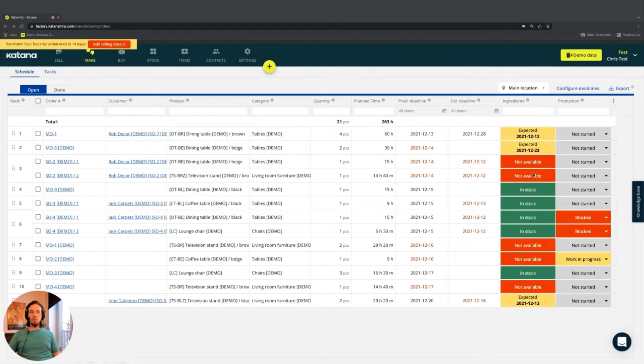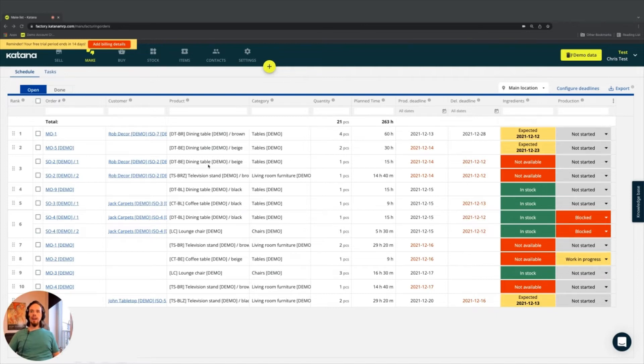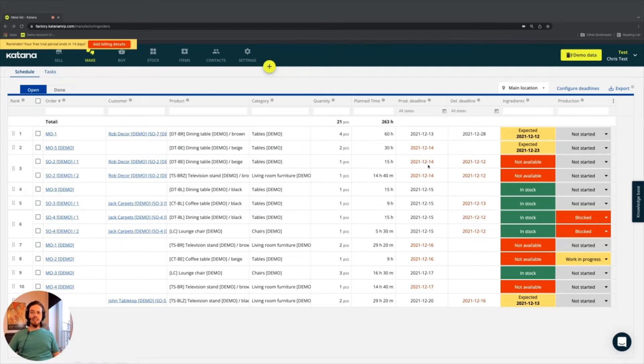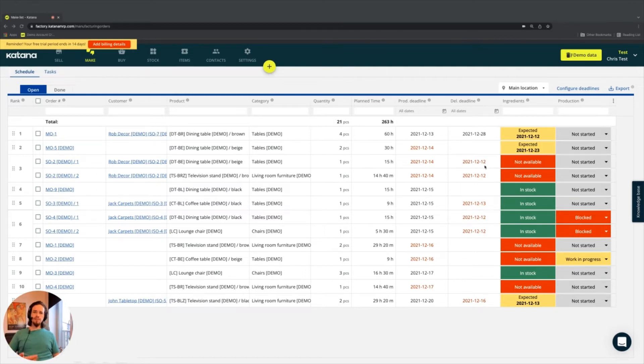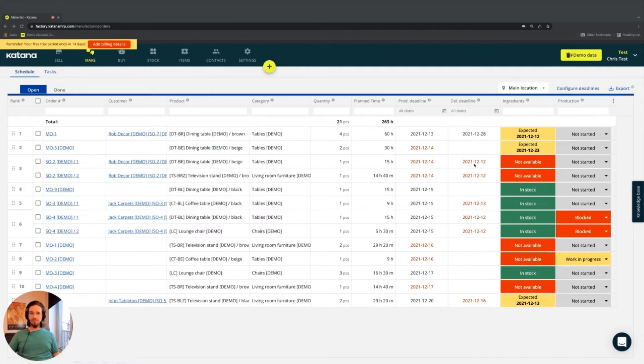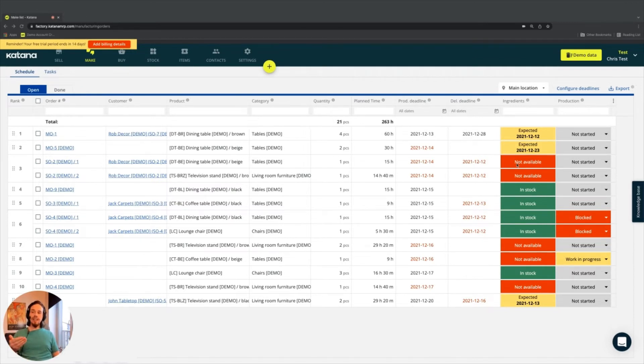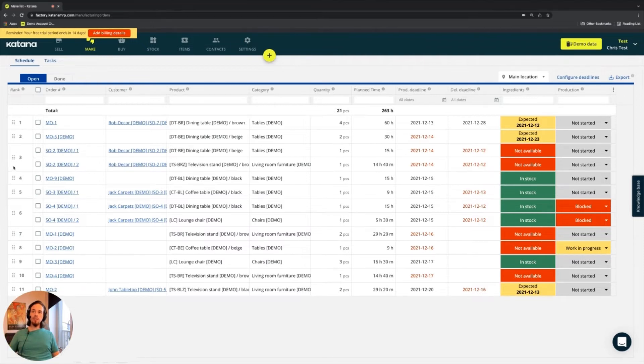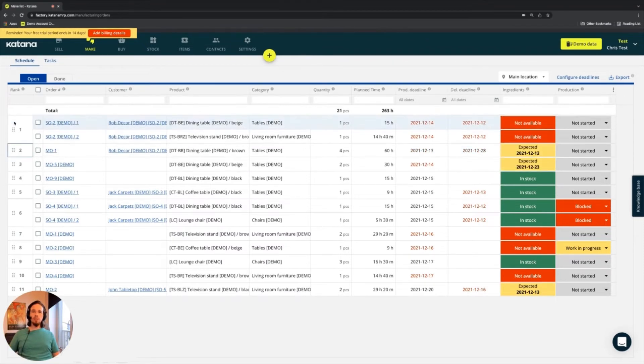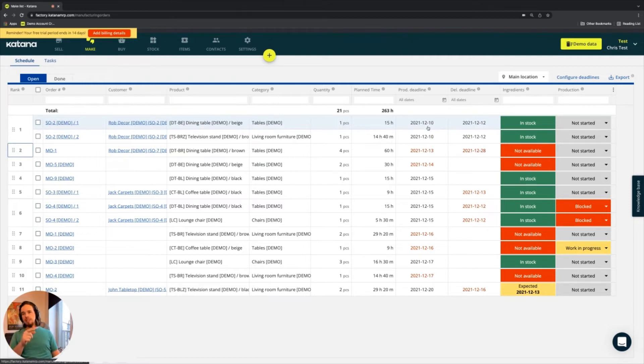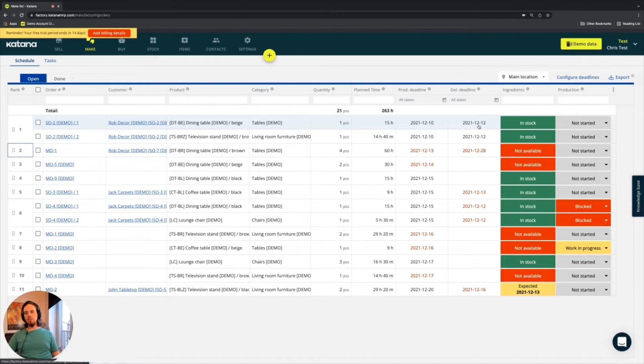One example here, I've got an order SO-2 for the dining room table beige for one piece, takes 15 hours to make. It's got a production deadline for the 14th, but I've got a delivery deadline for the 12th. I need to get this made before the 12th because my customer's requesting it, but it says I have nothing available. So what do I need to do? First off, I need to make sure I get my dates right. So I'm going to move it up the queue a little bit and put it into the first position, so that way I can complete the production on it on the 10th in order to make sure I hit my 12th of December deadline.